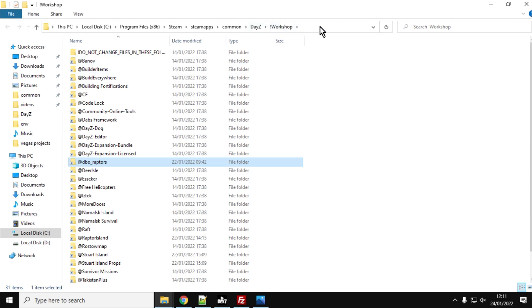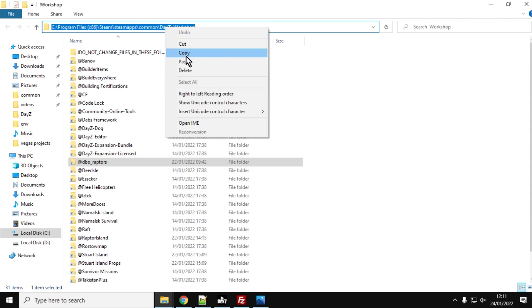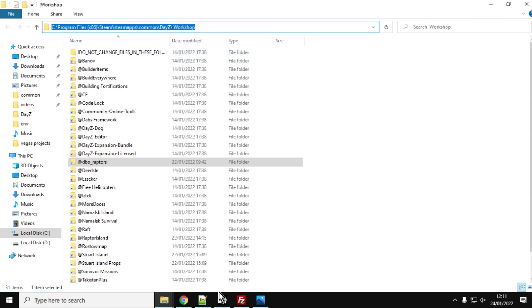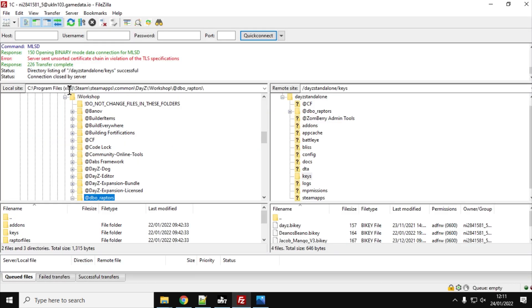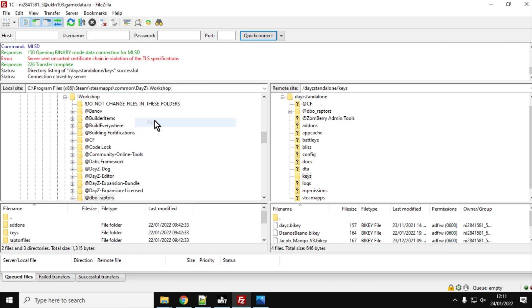And then if at the top of the screen in the address bar, if you just left click and then right click the address, you can copy that, take that to your FTP program, paste it in, and that will take you straight to your workshop folder.